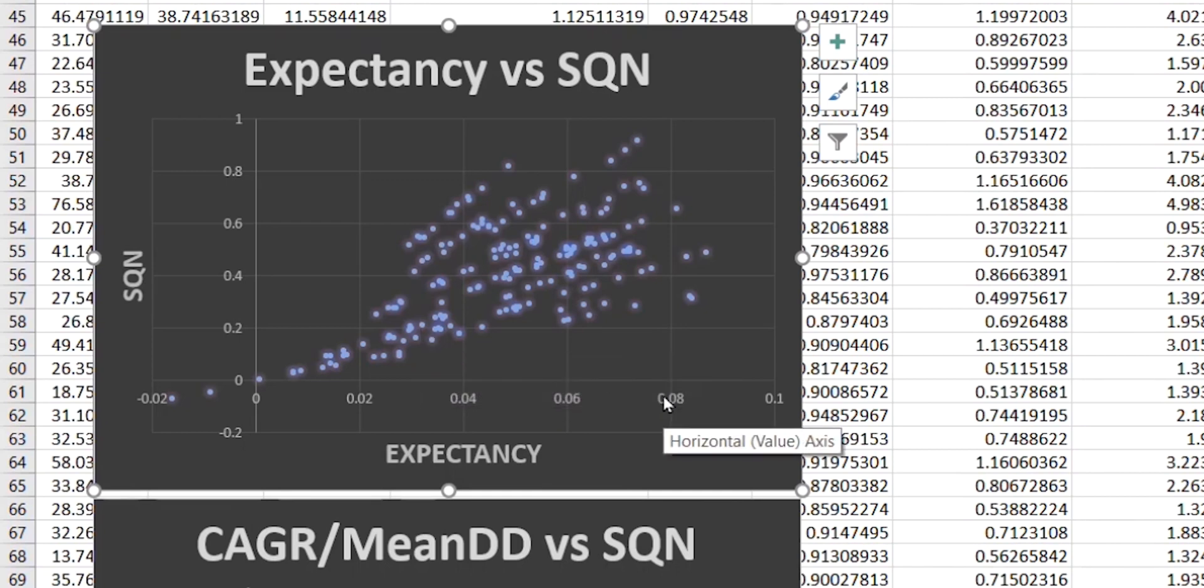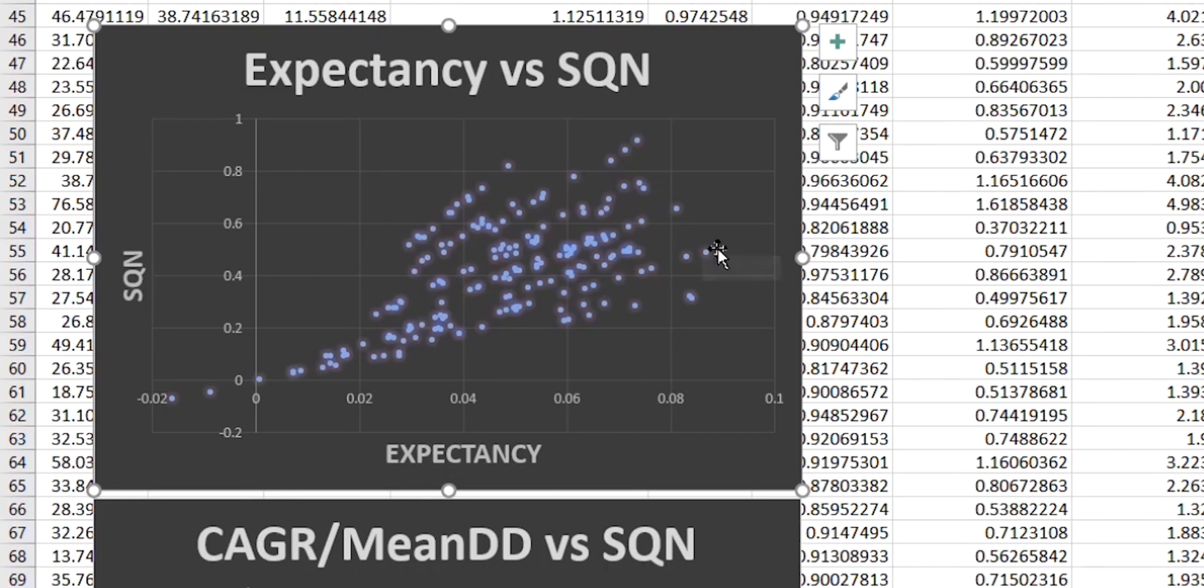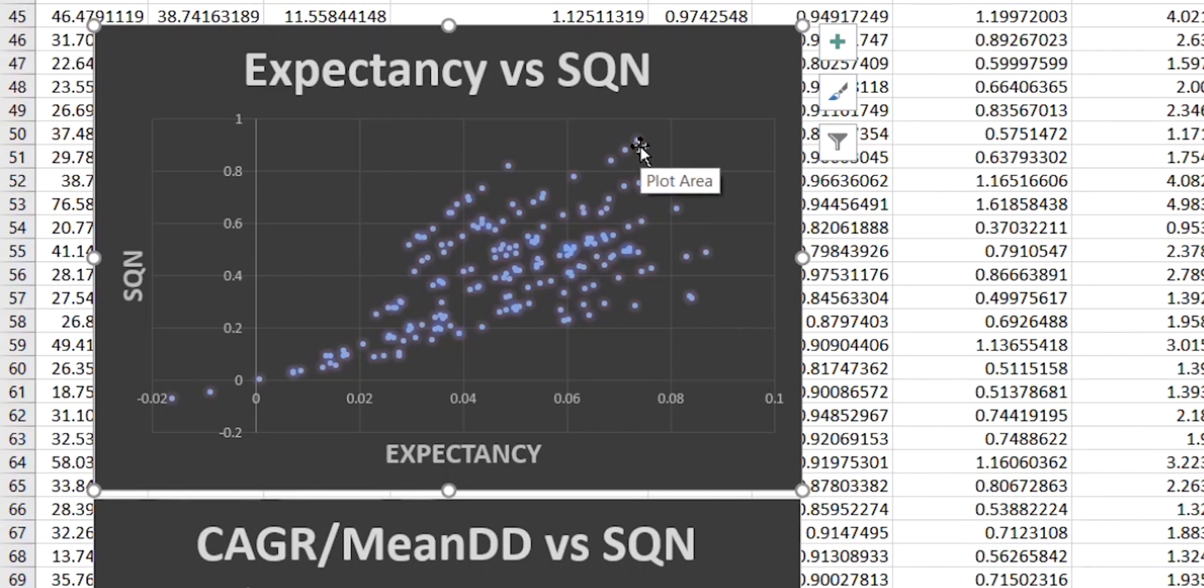But what's very clear here is that if we used either expectancy or SQN in order to identify the best parameters, these would definitely choose different values. So this one over on the right hand side here is the maximum value for expectancy. And so this is the one that we would choose if we were using that particular metric. Whereas this one at the top here is the one that we would have chosen if we were using SQN.